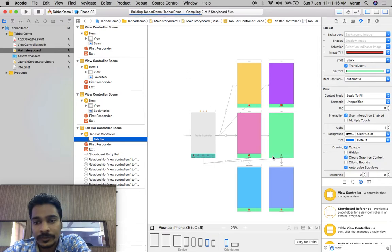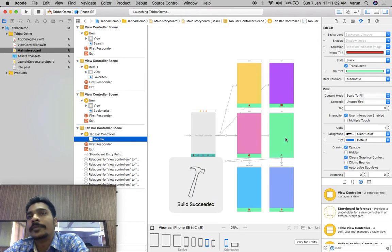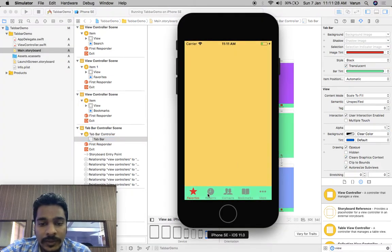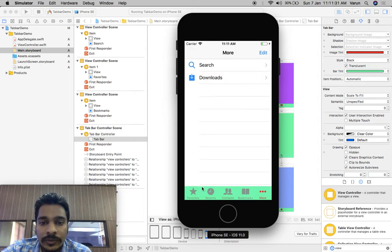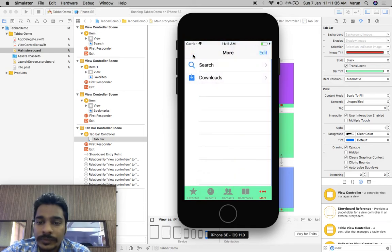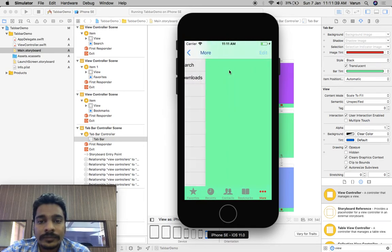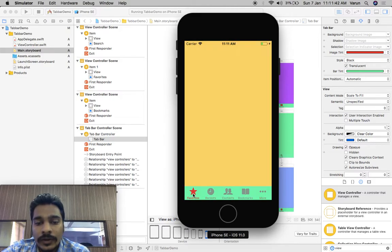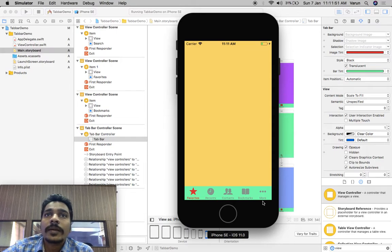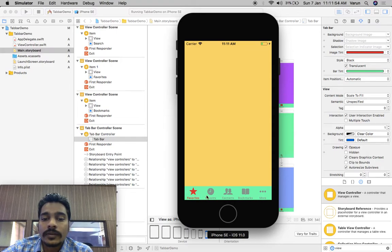If you run this on a view controller with the same color it will not show the tab bar distinctly, but you can customize your view controllers — for example, search, downloads, and others.